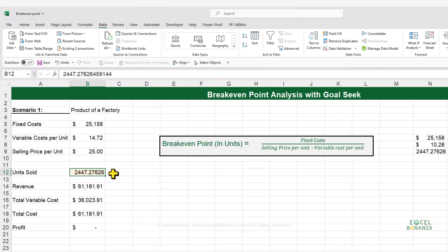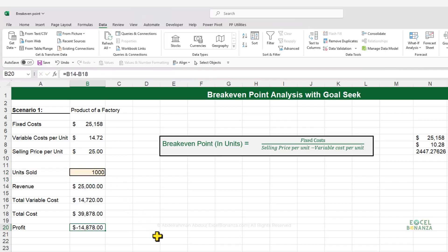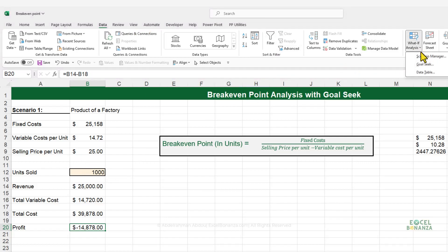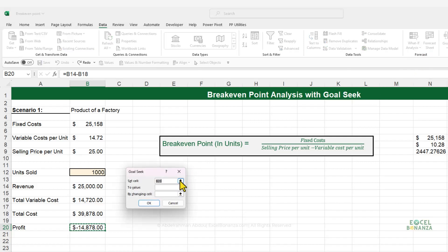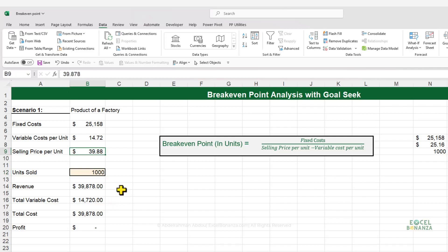You can also search for something different. Let's say we want to know the selling price per unit if we're only going to sell 1,000 units and still break even. We go to Data, What-If Analysis, Goal Seek, set the profit cell to zero by changing the selling price, and press OK. Our selling price would need to be $39.88.